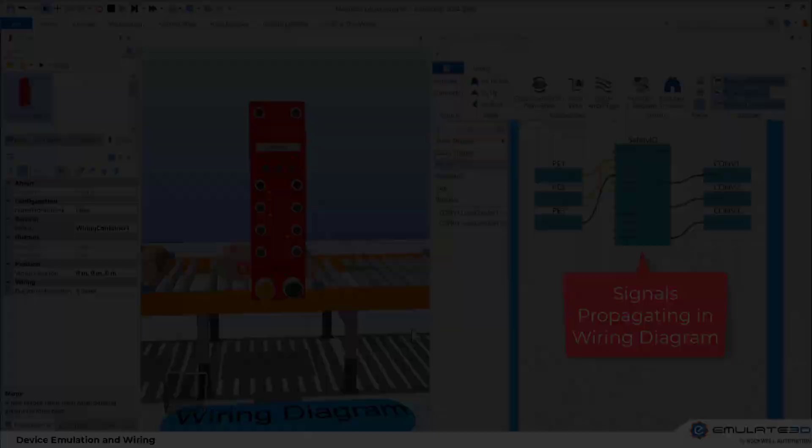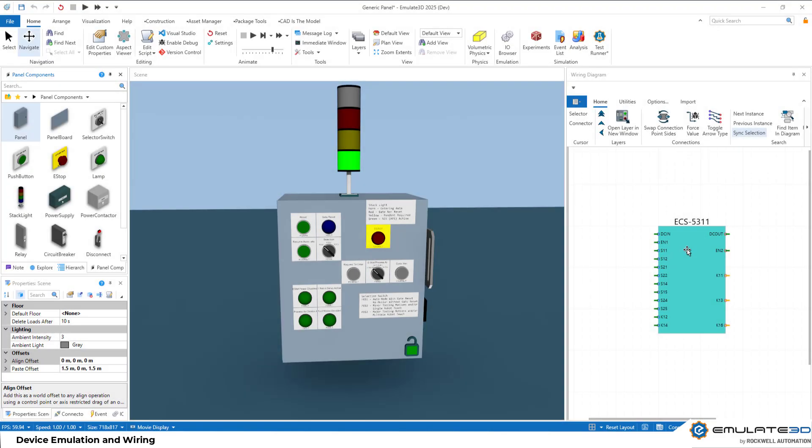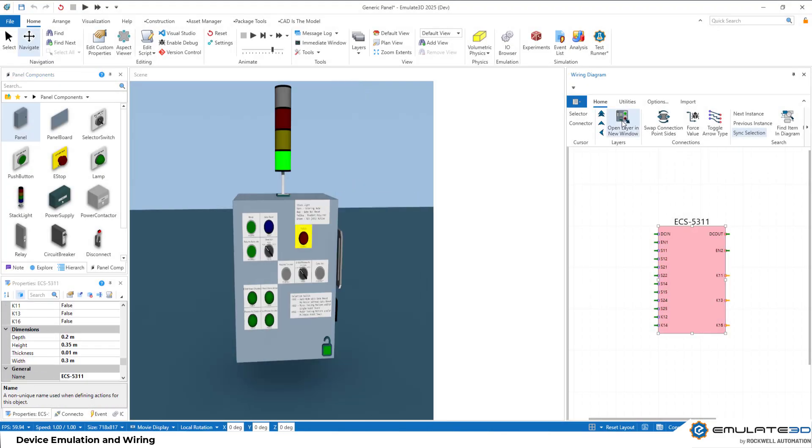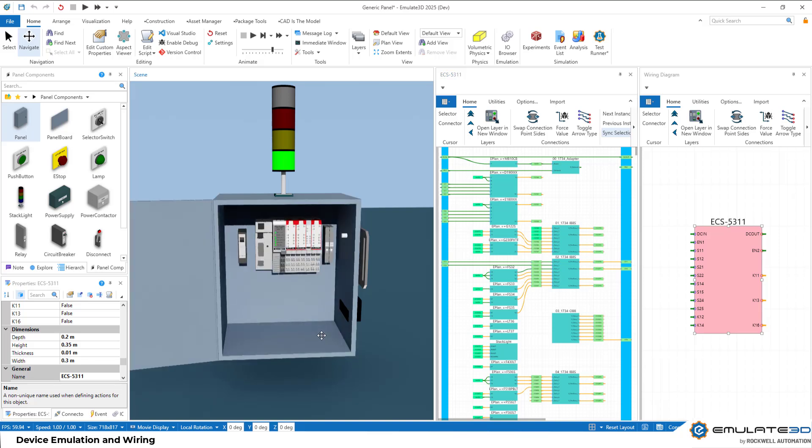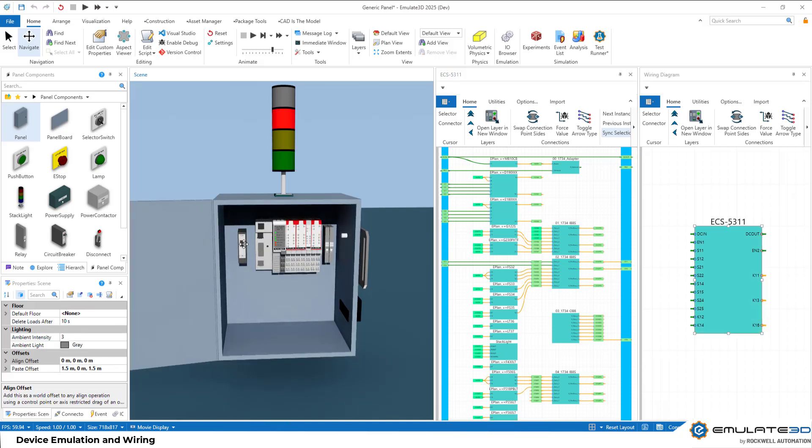Combined with improvements to control panels and wiring schematics, this allows you to bring everything together in one place. We can test the electrical, the mechanical and the controls within Emulate 3D.